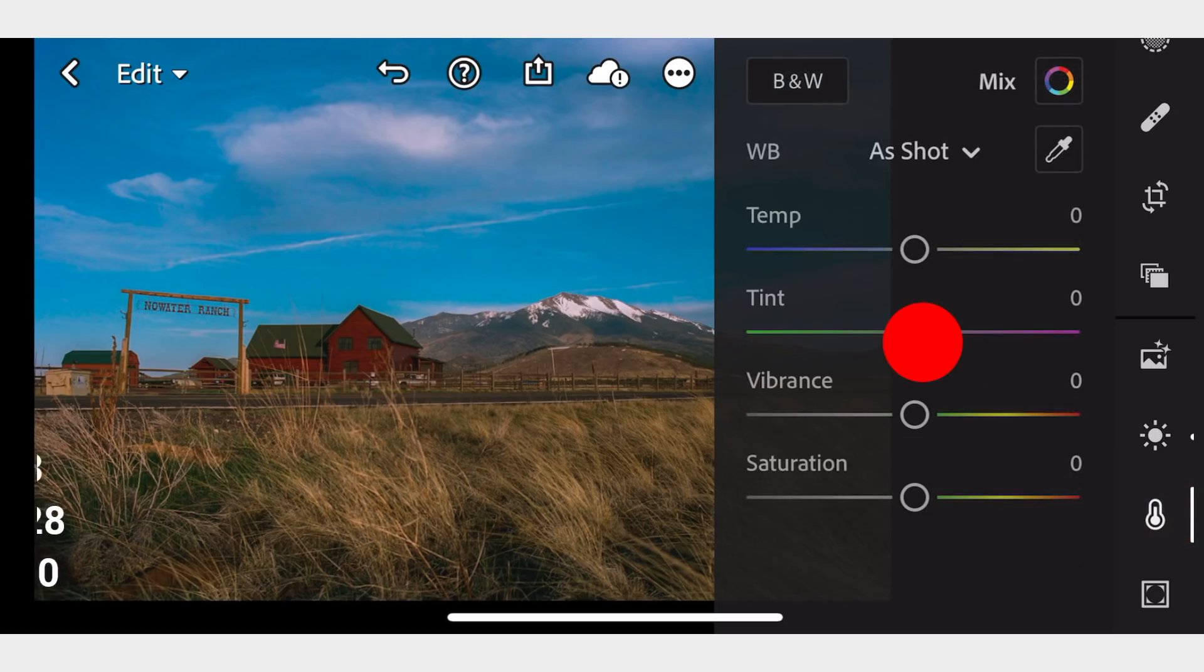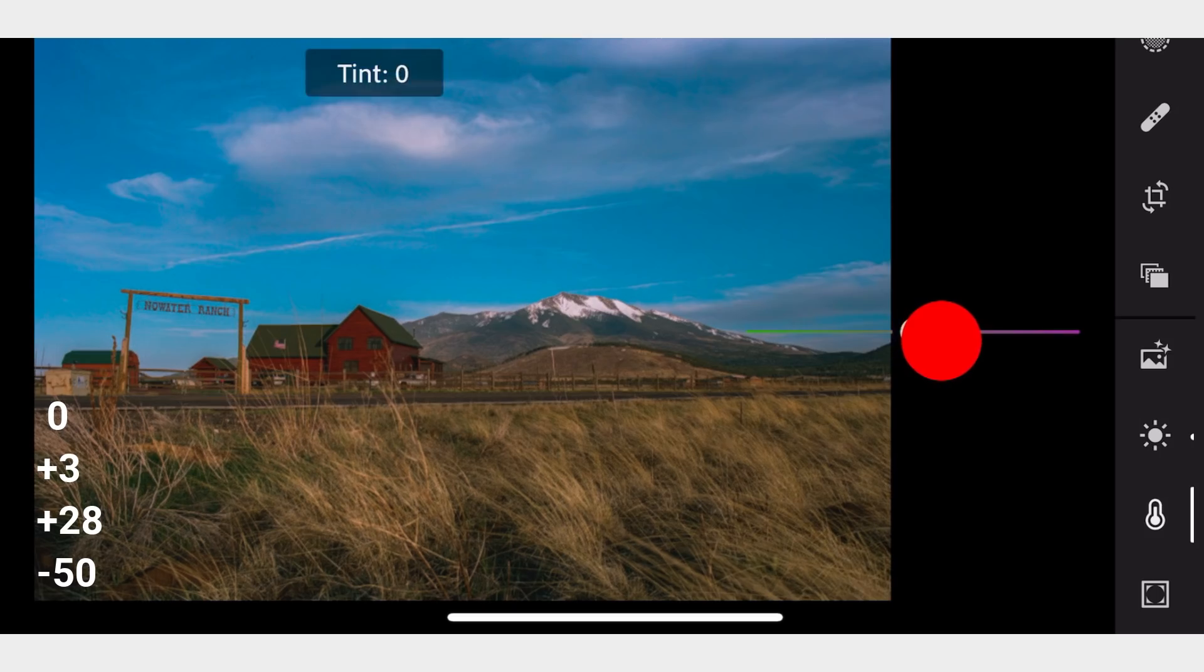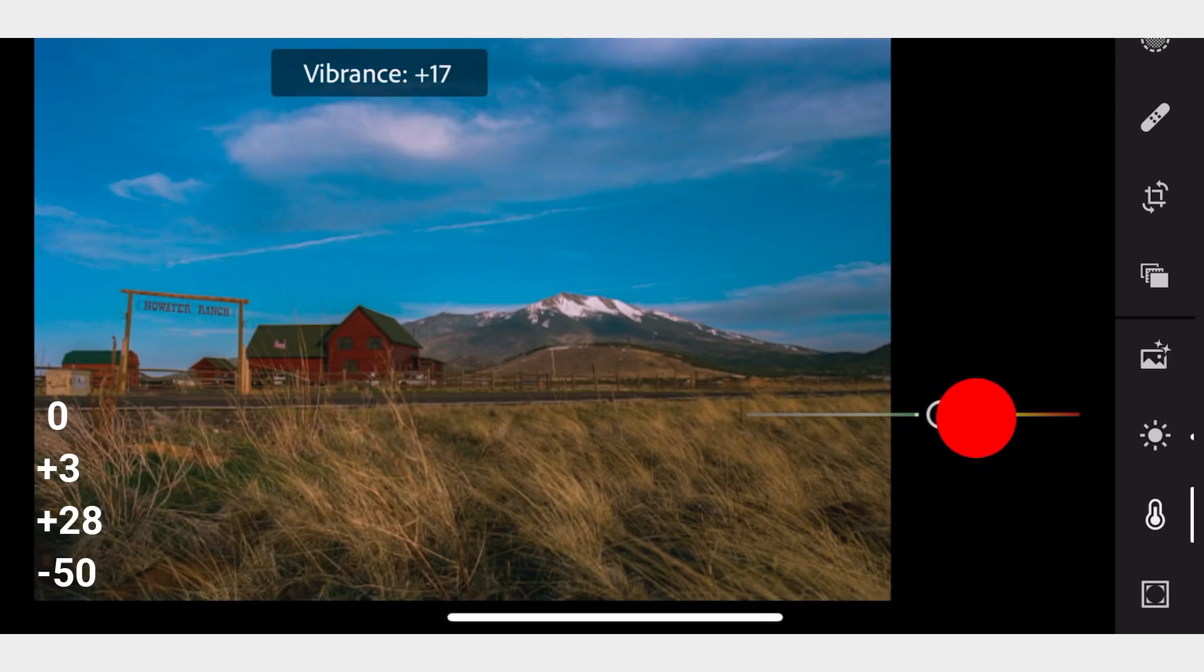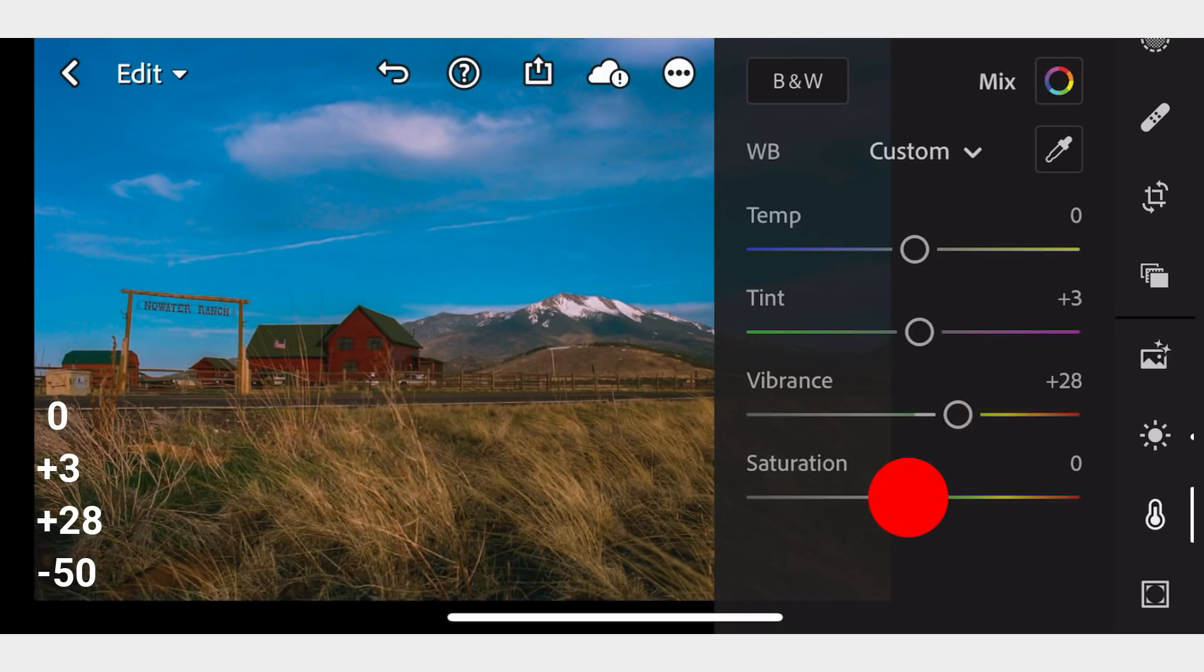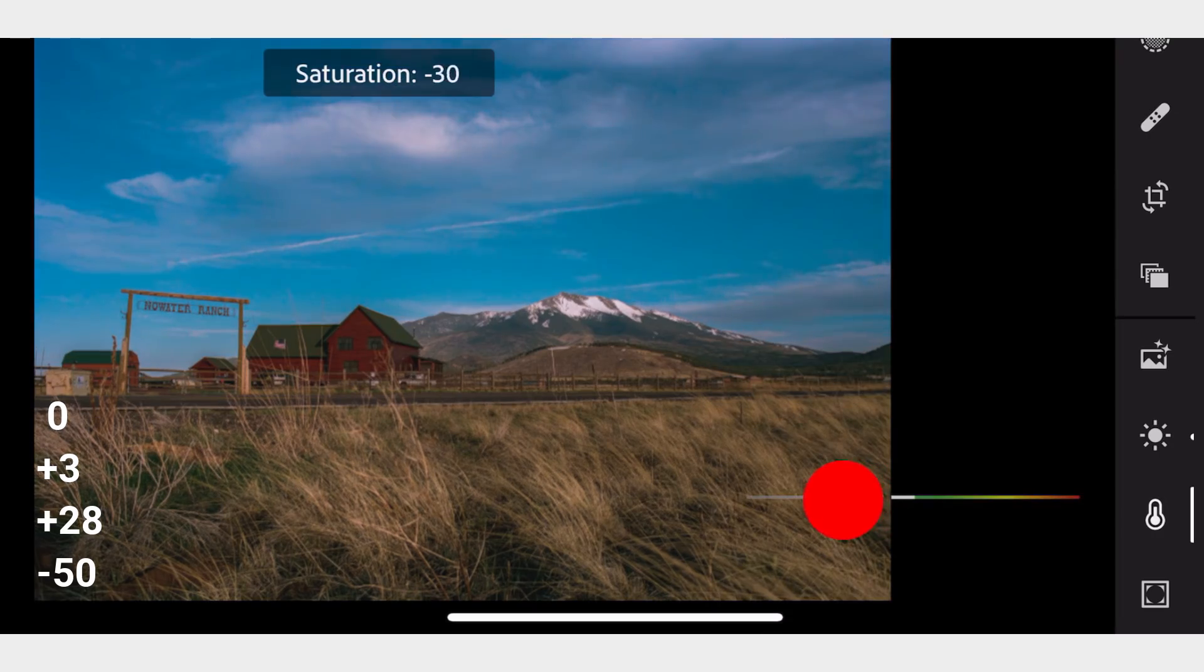Let's proceed to the Colors tab. Tint to positive 3, adjust the Vibrance to positive 28, and Saturation to negative 50.